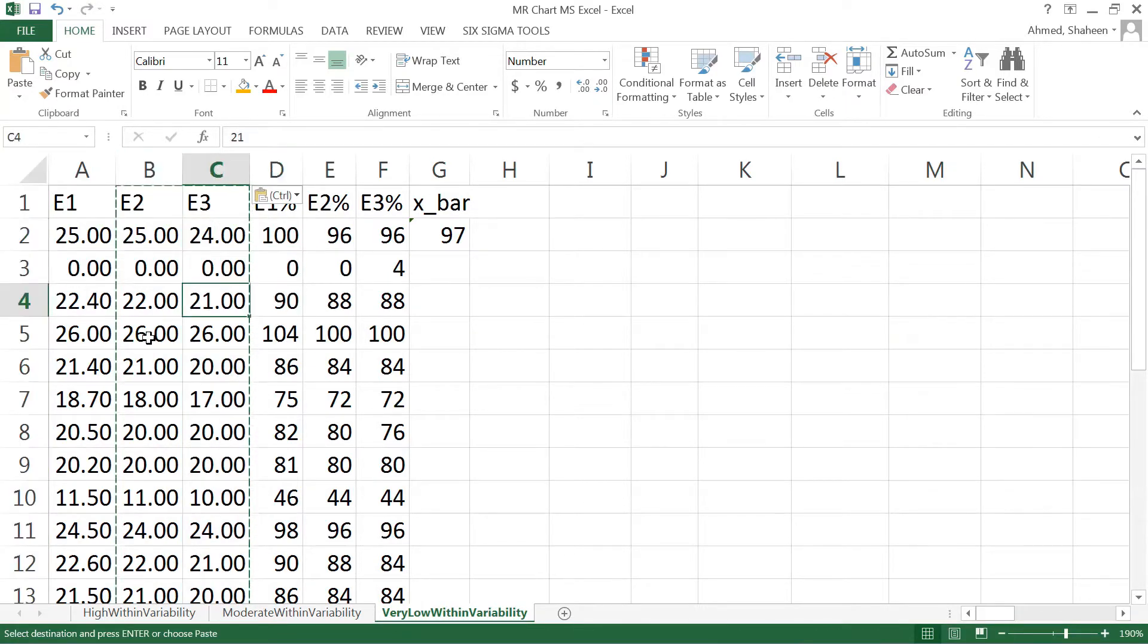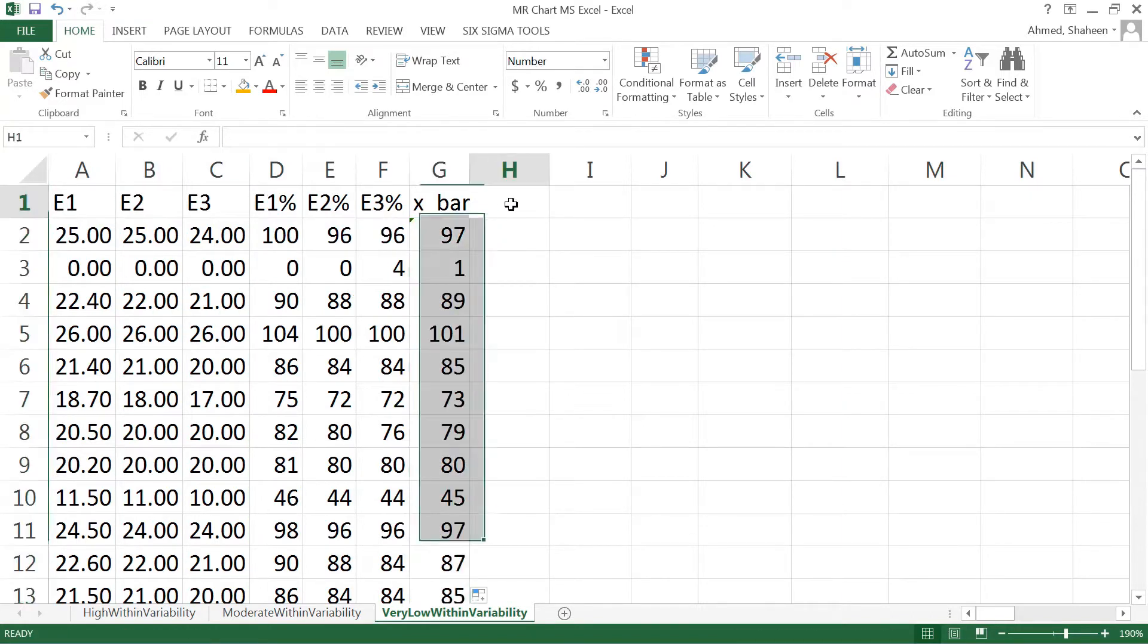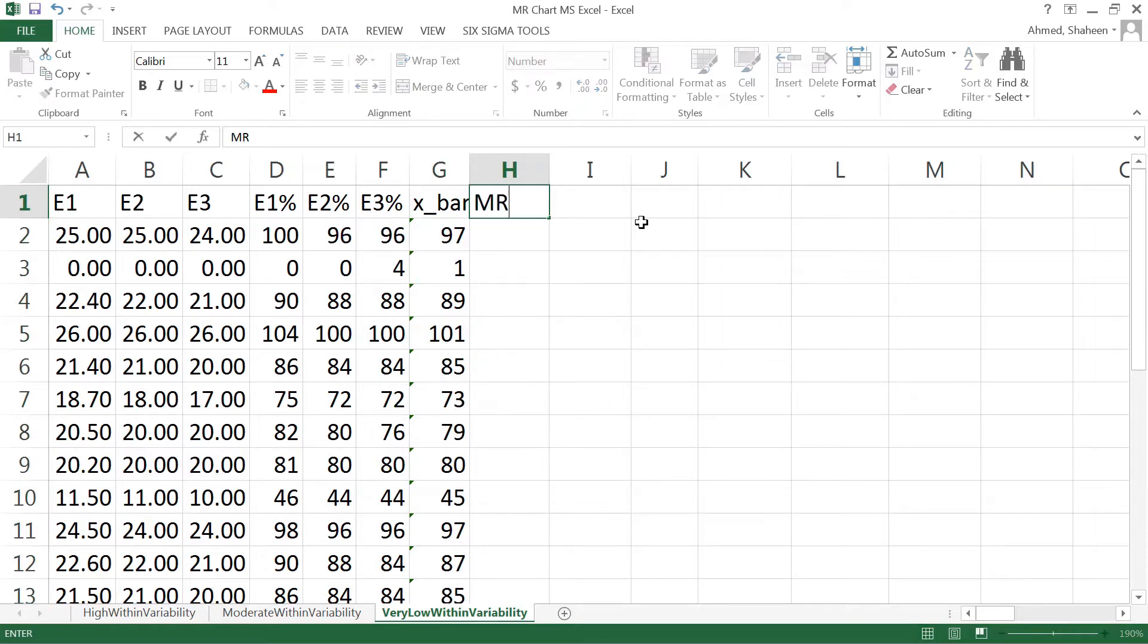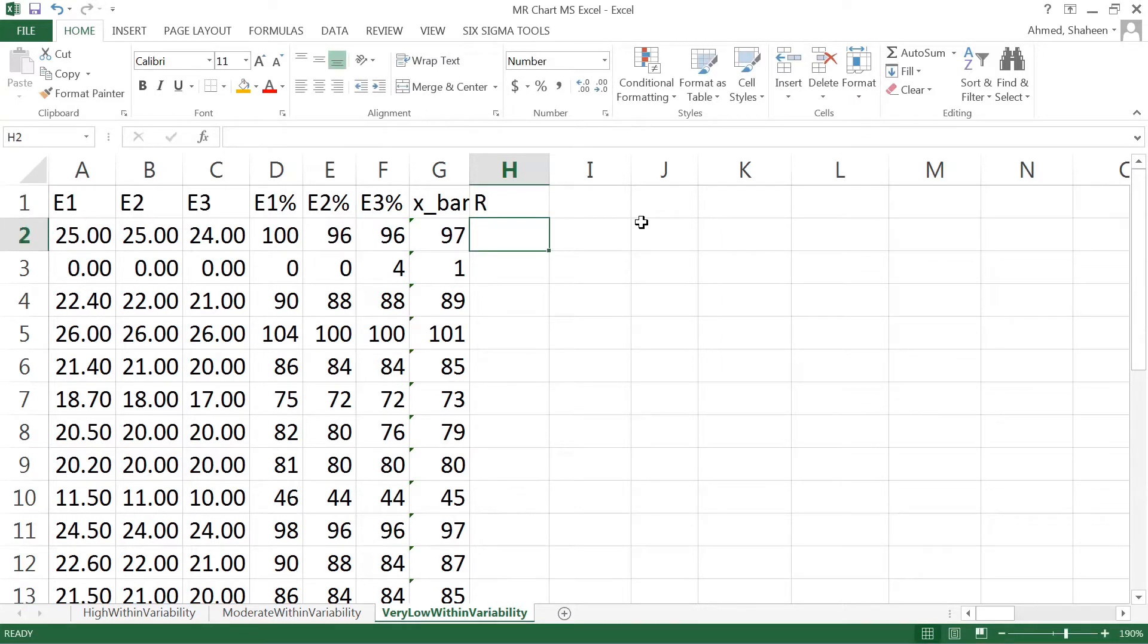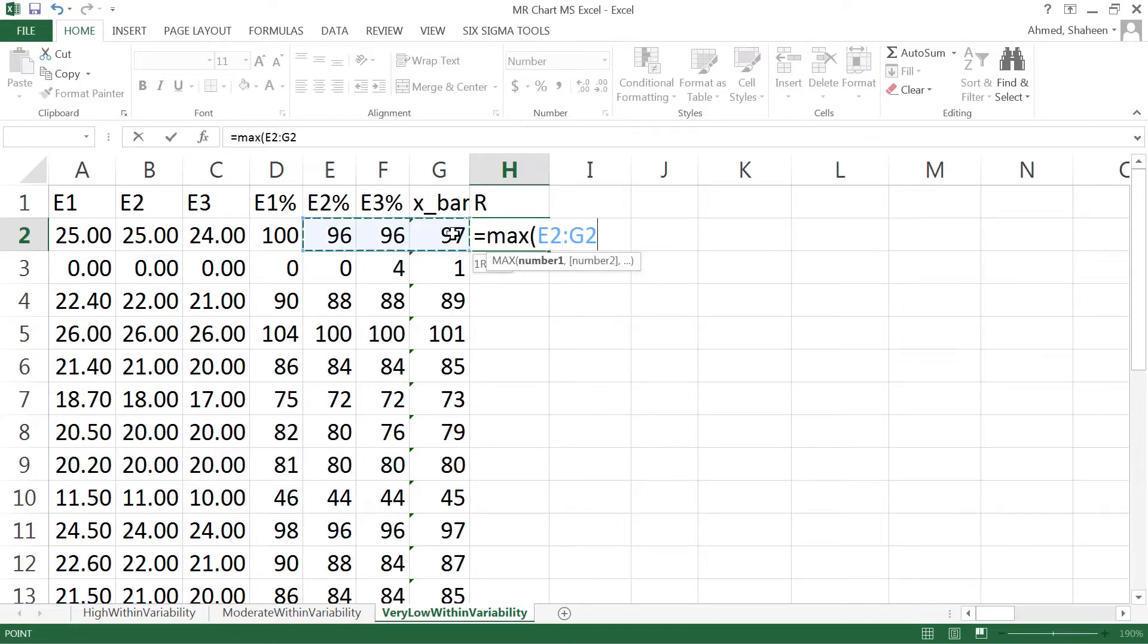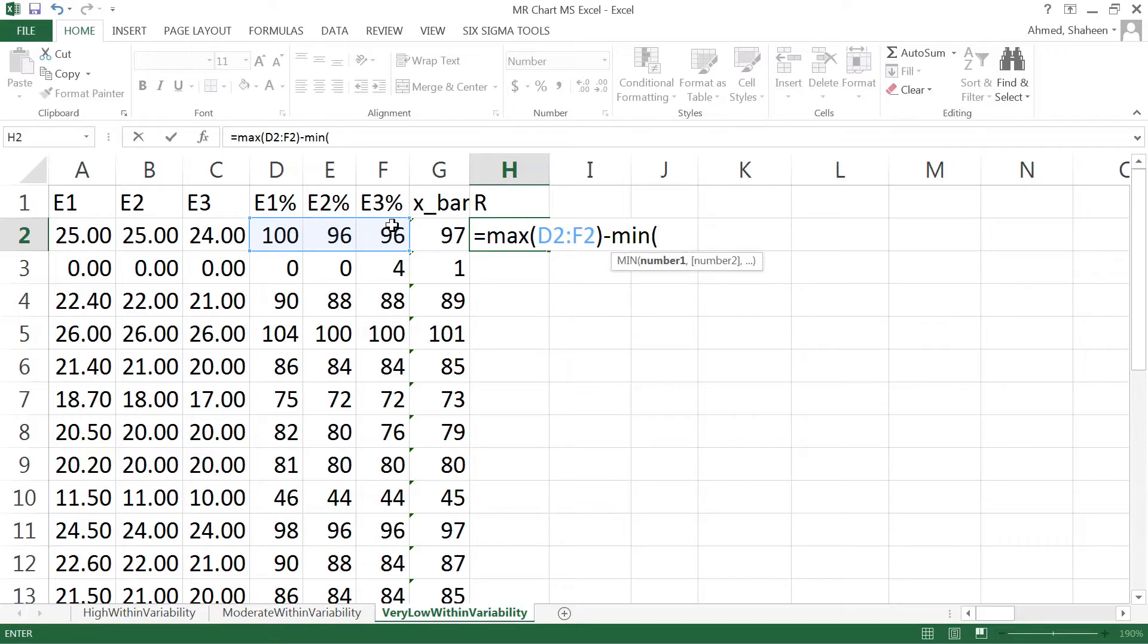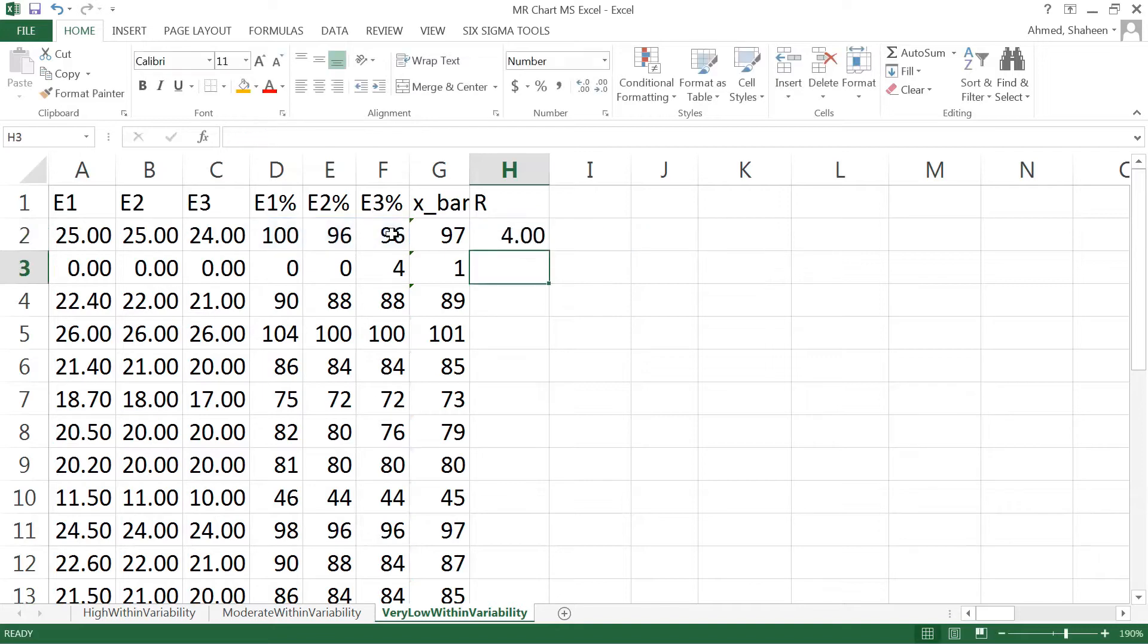These are the averages. Now we need to calculate the range. Instead of range, we need to calculate the moving range. To calculate moving range, we first find the range, which equals max of these three data points minus the mean of that three data point.